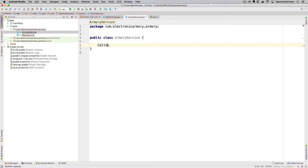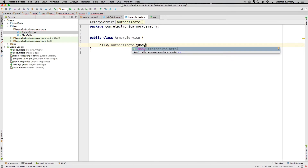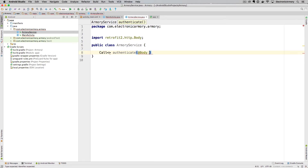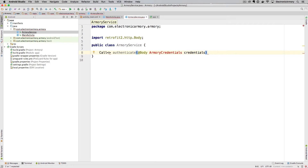The first thing we want to do is authenticate the user so they can make calls to get data. To do that we need to authenticate and send tokens along with subsequent calls. We need an endpoint for that, and it's going to return a response authentication object. This method or interface is going to be called 'authenticate' and we need to pass in a body — part of the Retrofit library — and the body will be of type ArmoryCredentials, which will hold the username and password.